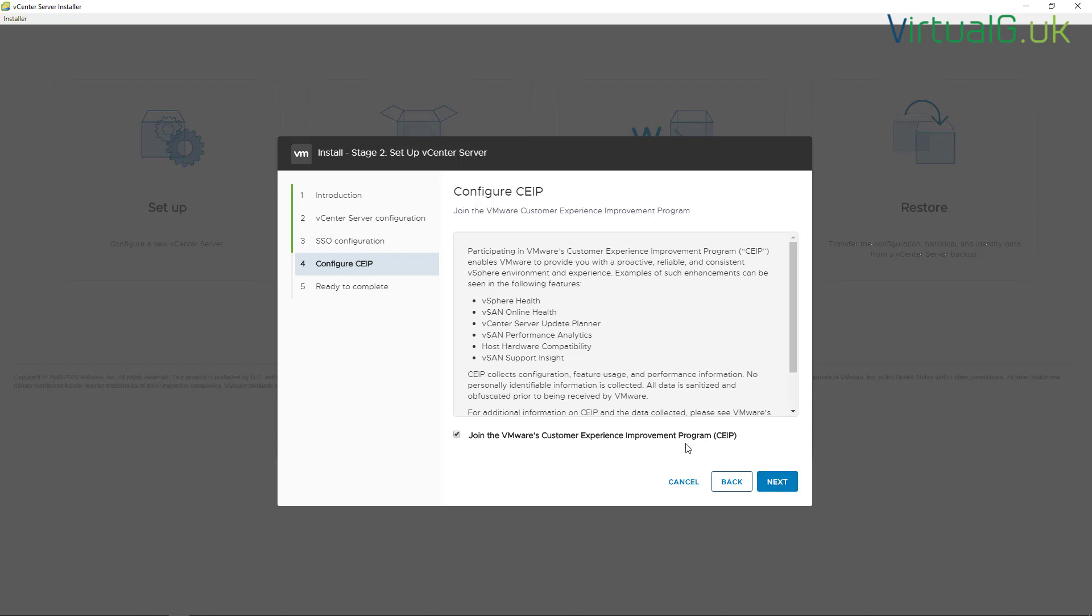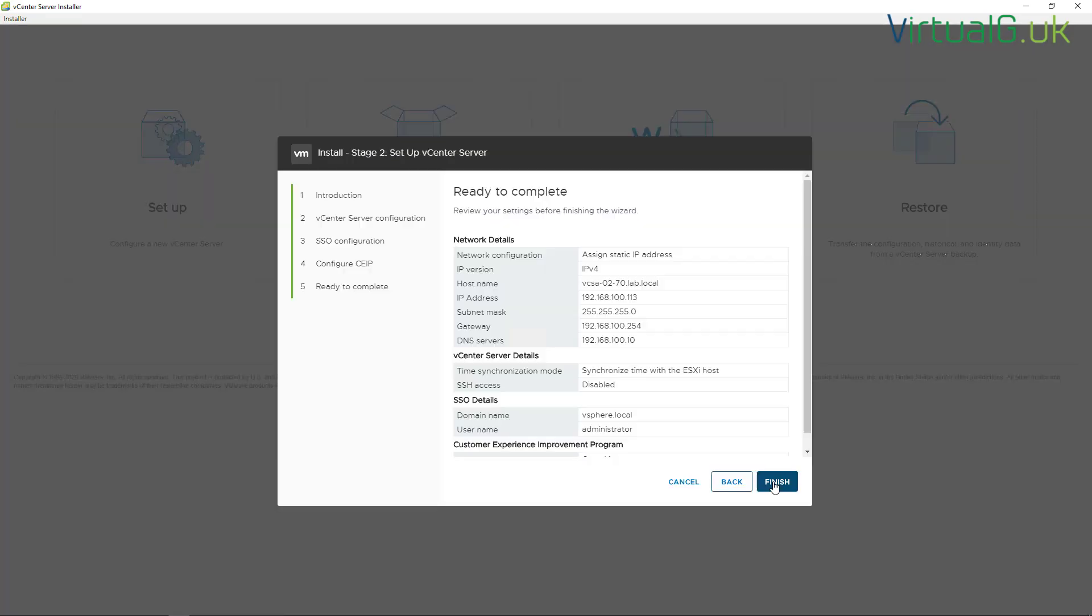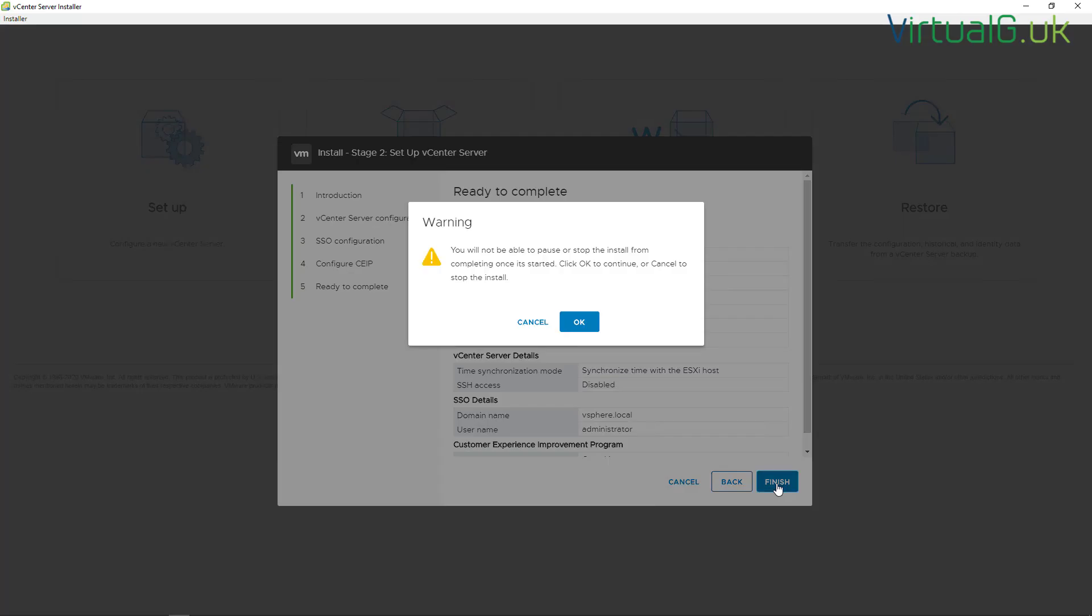Then it's just next, and then we need to join the CEIP if you desire. This does give us some additional benefit such as health services for the VCSA, which is very useful. I advise that you keep that enabled unless you have some corporate policy which restricts you from doing so. And that's all the configuration that we need. We just need to review the settings here and then once we're done we click finish and stage two will commence.